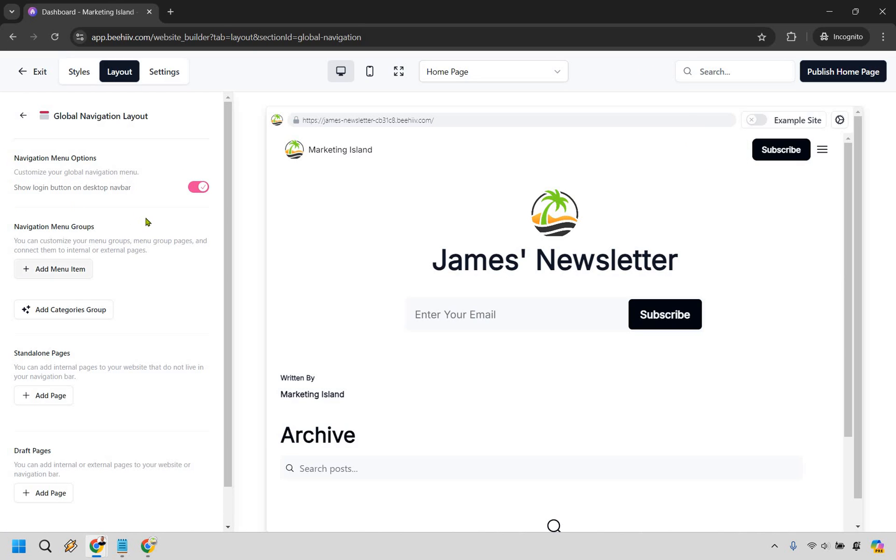We also have some navigation menu groups so you can customize your menu groups, menu group pages and connect them to internal or external pages.